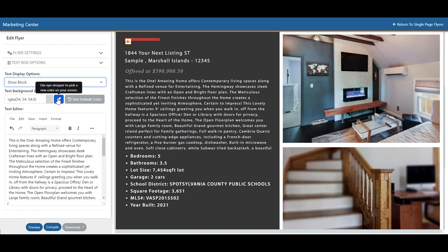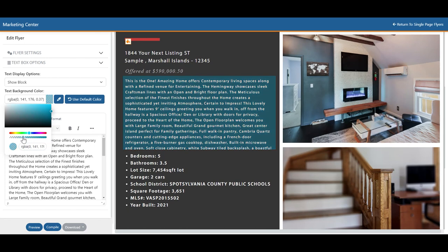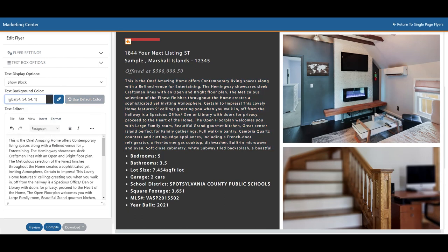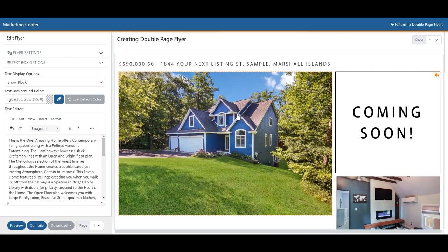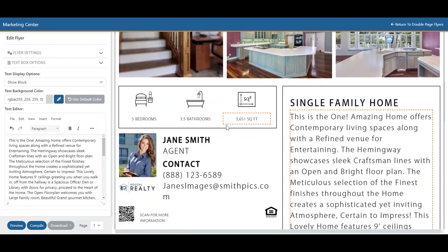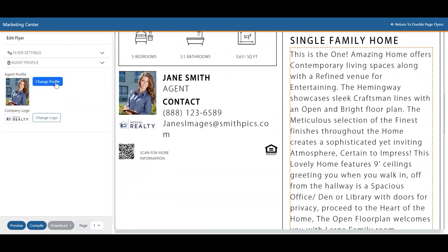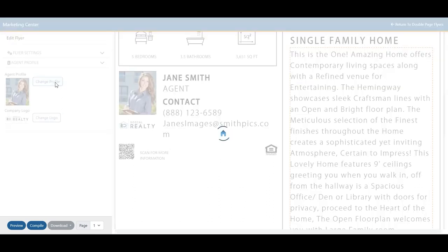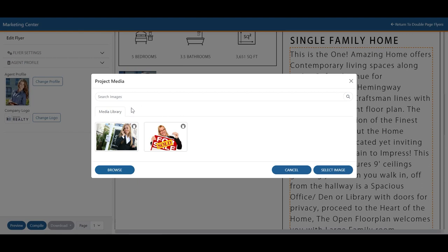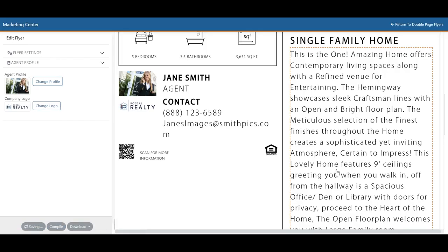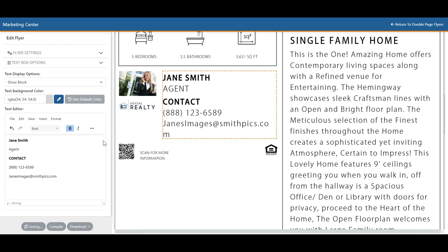Just below that, we have the text background color. Just like before, you can click here, adjust your color, or use the eyedropper tool. Down below, you'll have the text editor where you can enter or adjust all of your text as you normally would. You can also adjust all of the agent information — whether it be their contact info or even their images — and change the profile or logo for the agent by clicking Change Profile. You'll have your media library if you've uploaded images before, or you can hit Browse to upload the image of your choice and then select it.